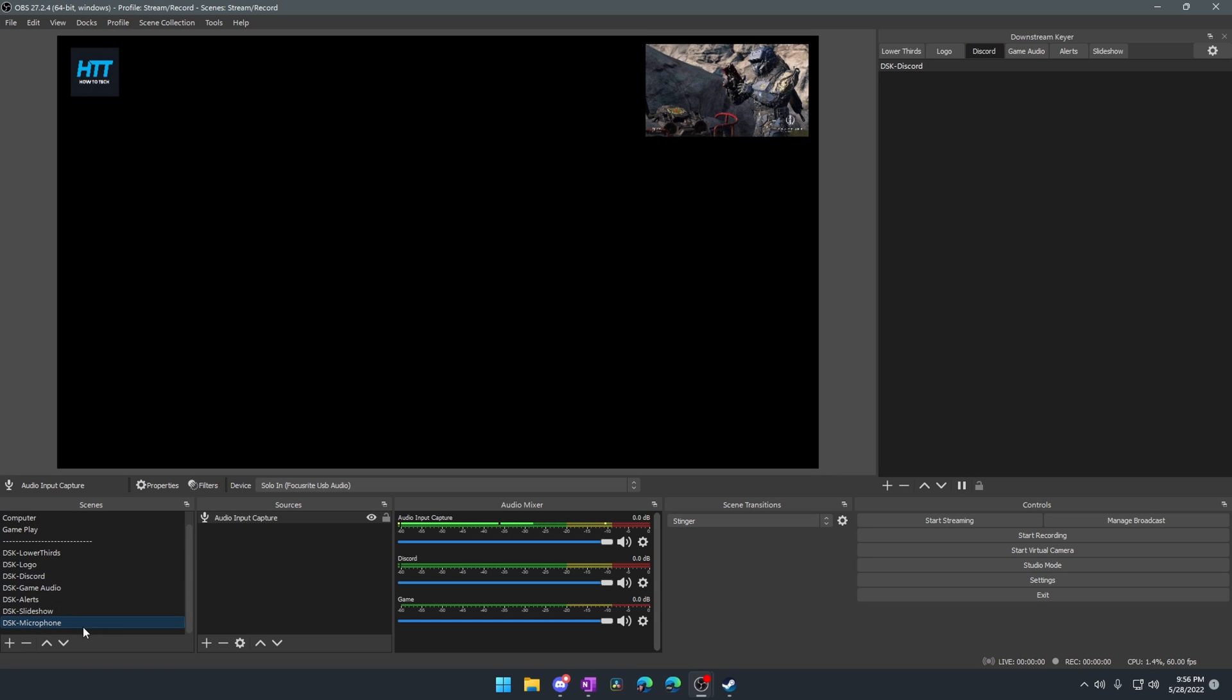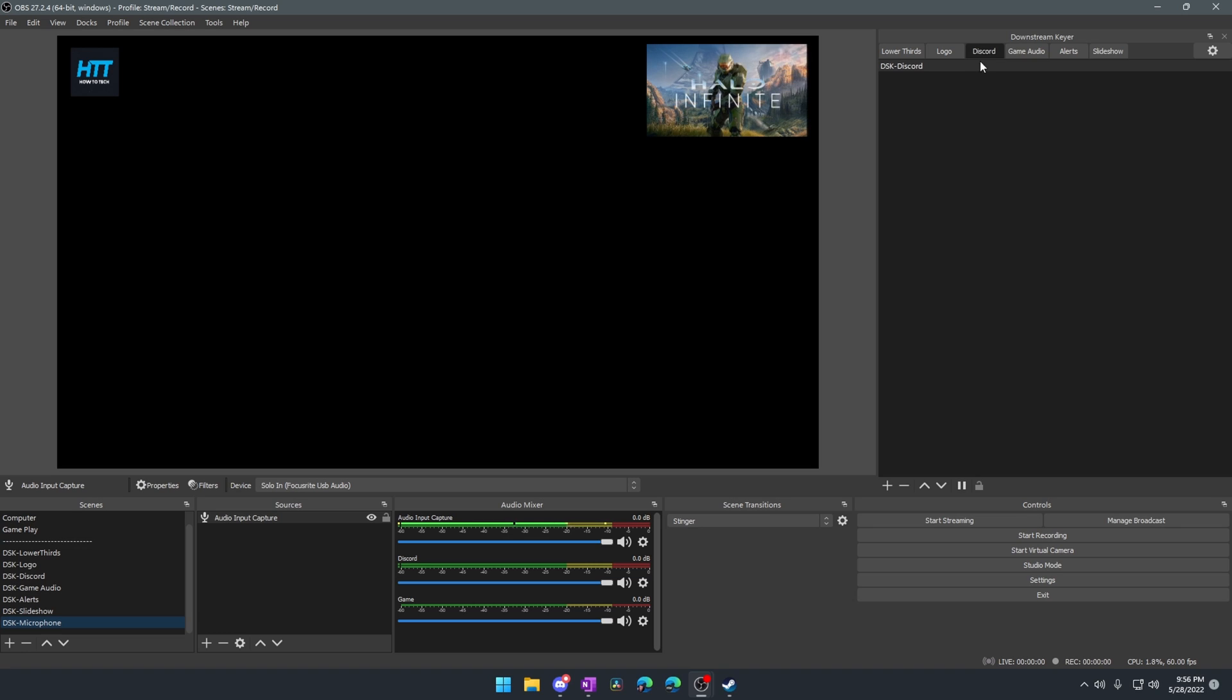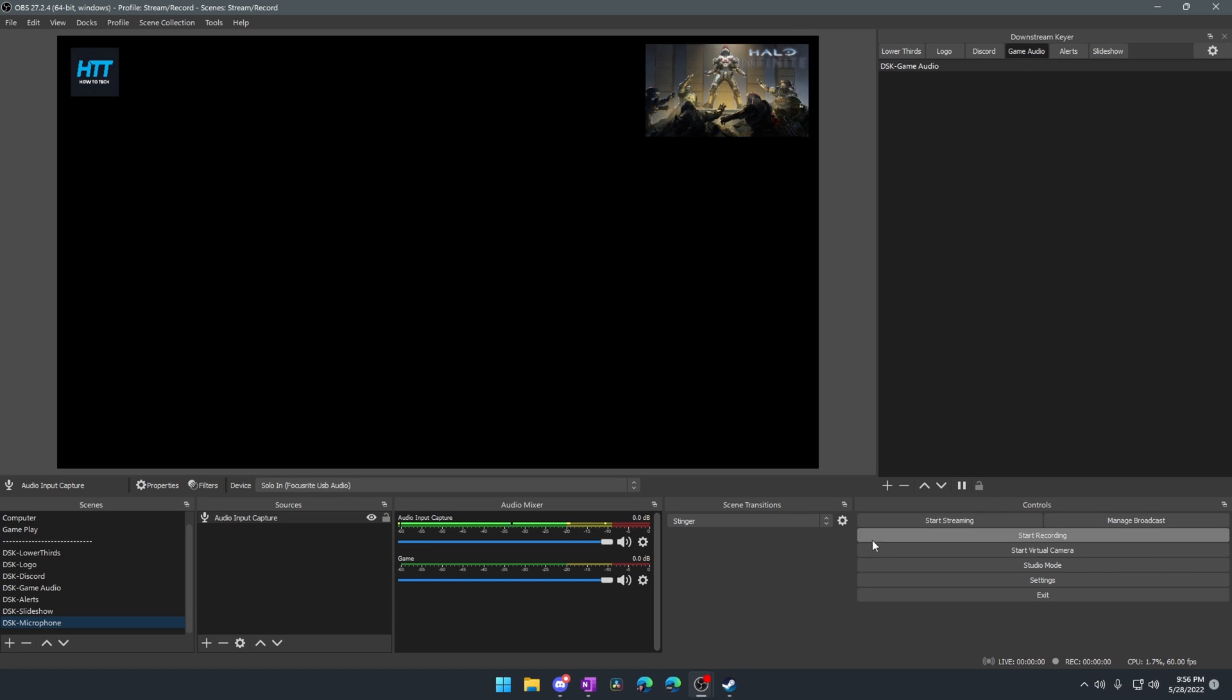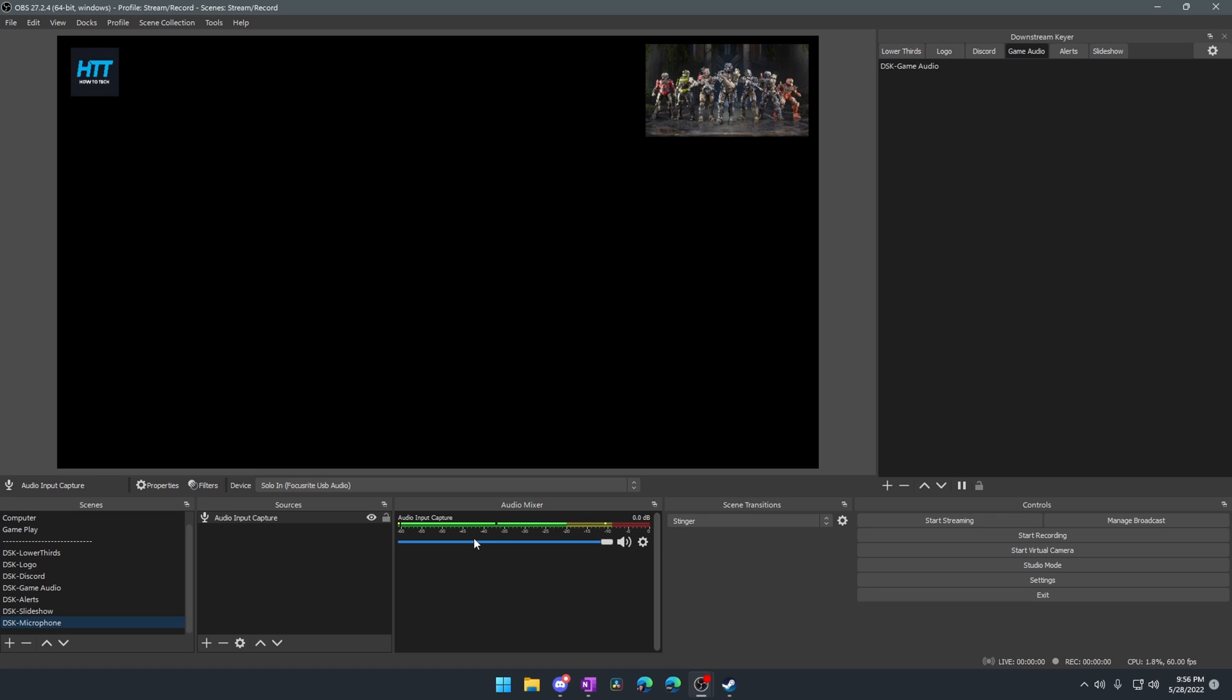And we can see that our microphone is now showing up inside of there, inside of this scene. So we can see that showing up there. And we can actually see that these other audio sources are still showing up where I've got these running through DSK. So we're actually going to remove all of that. So we can just see this right here.